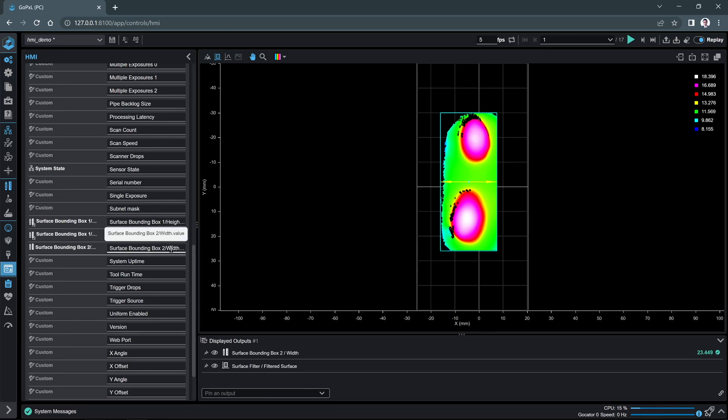Behind the scenes, these are being mapped and made available in GoHMI Designer. Now let's edit the default application to display the measurement output that we just mapped.